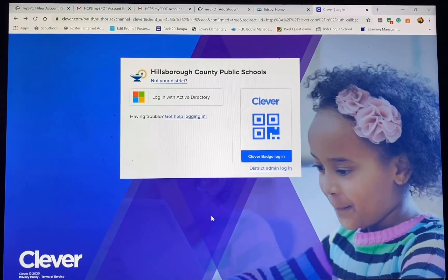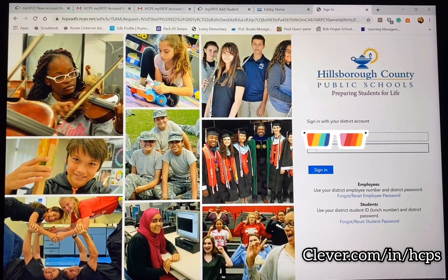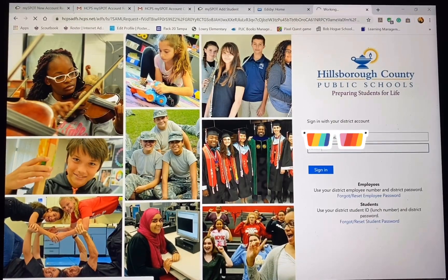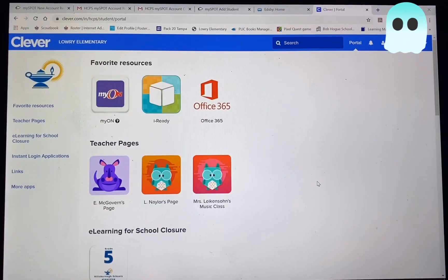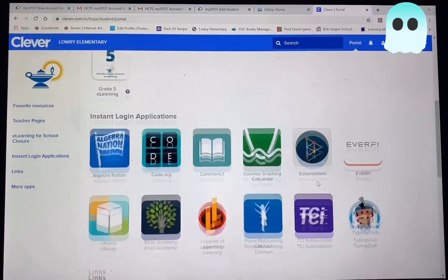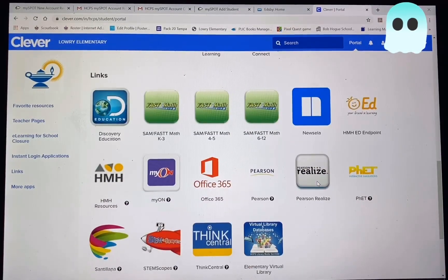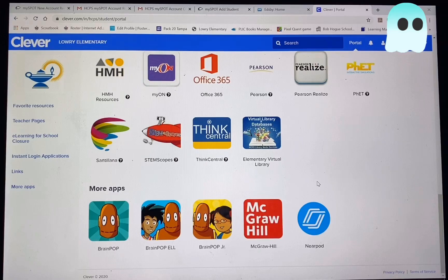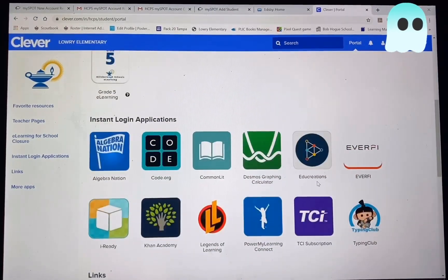Now we're going to show you how to log into Clever. You're going to go to clever.com/in/HCPS, and you're going to use your student's iReady login information. From there you can see that Clever is really just a dashboard of other applications — this is where they can access iReady, Myon, and a couple of other apps. Your teacher may use some of these applications for assignments.